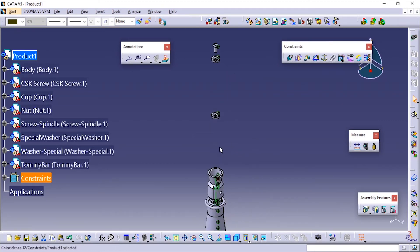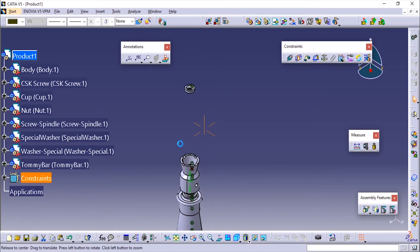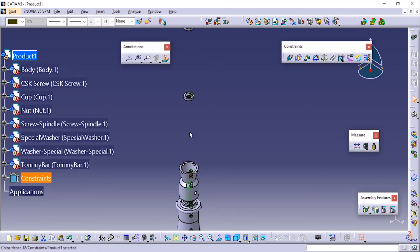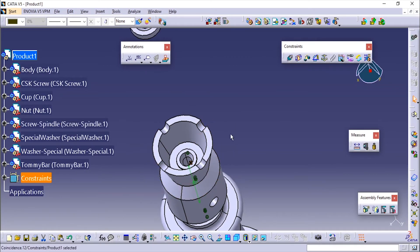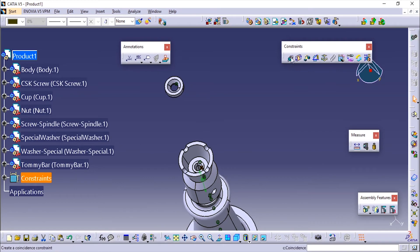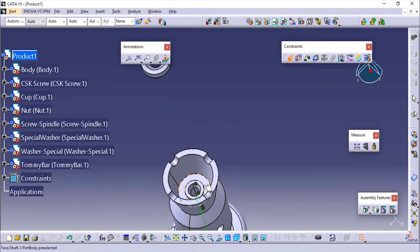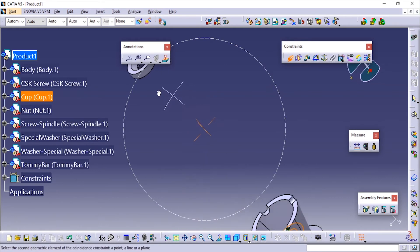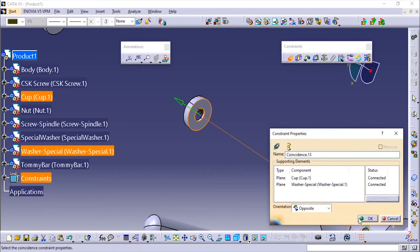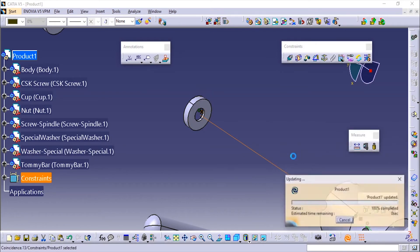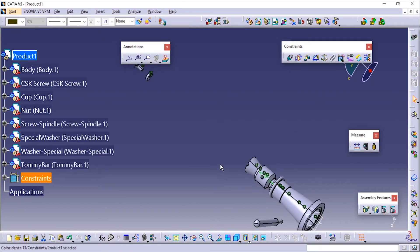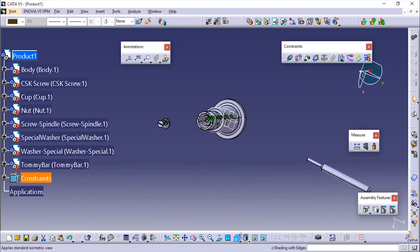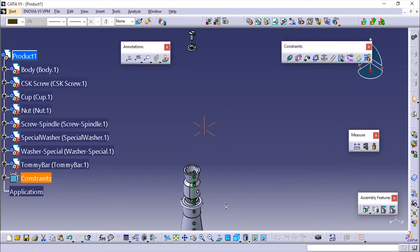Now I'll add the washer. I'll use the existing component command and choose this plane and this plane. Remember that each and every time when you add a constraint you have to use the Update option, otherwise it will not be updated.